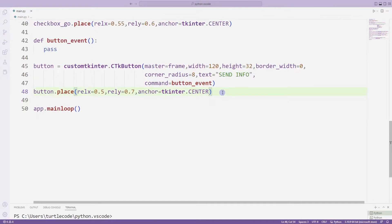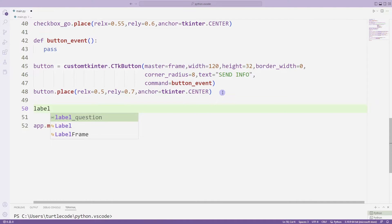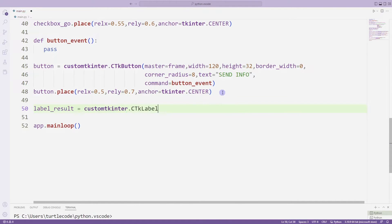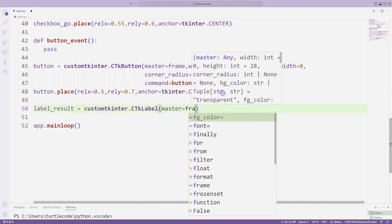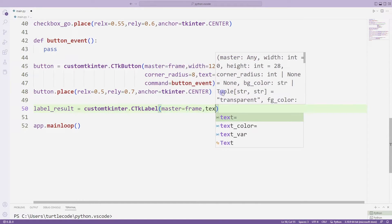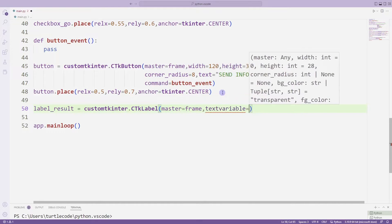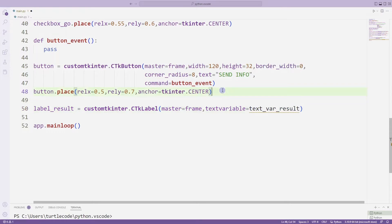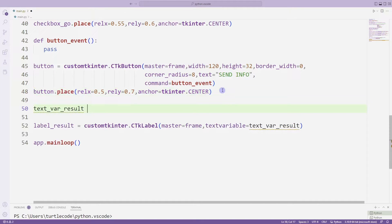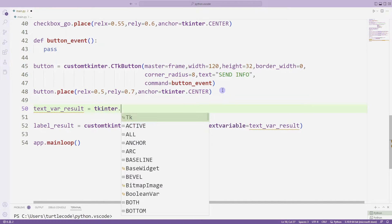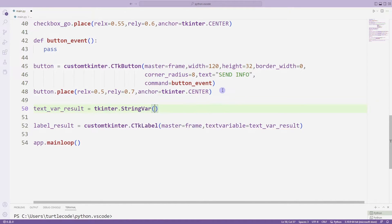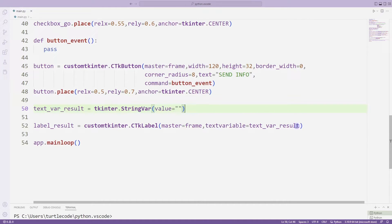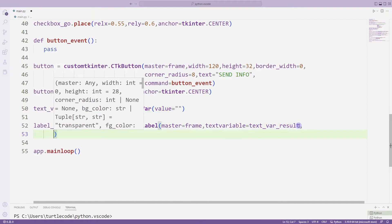I will create a label object for the result. The selected objects will be displayed in the label object. I will create a text variable. Thanks to this variable, I can change the text of the label object as I want. I set other properties for the label object.